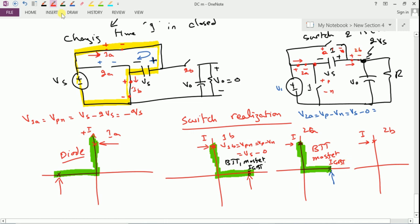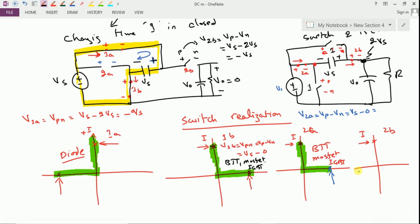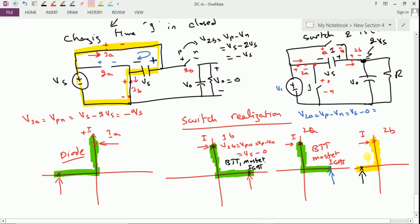For switch 2b, V2b equals Vp minus Vn. When the input side has Vp equal to Vs, and the output side has V0 equal to 2Vs, we require a device that can block negative voltage. Therefore, switch 2b can only be replaced by a diode.